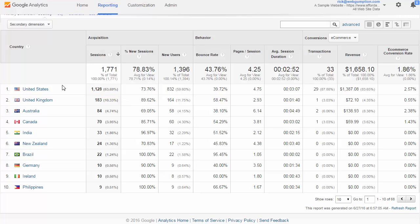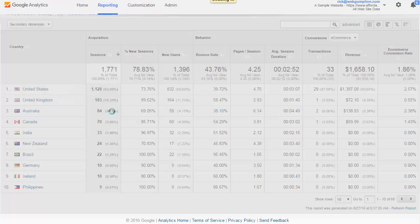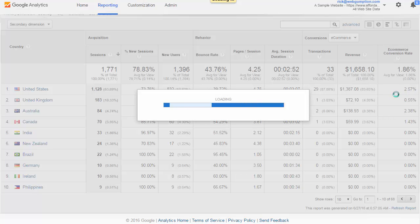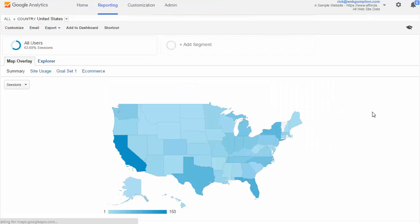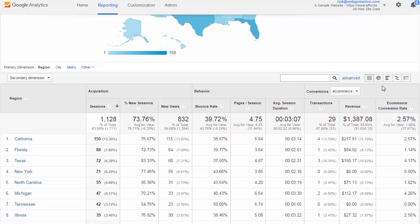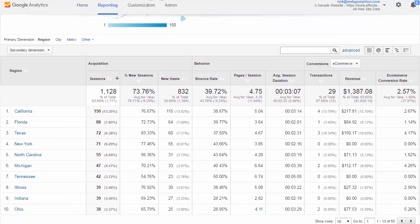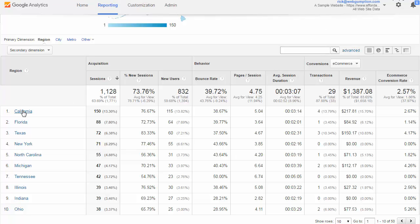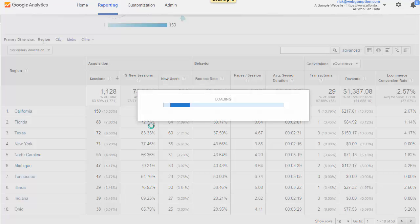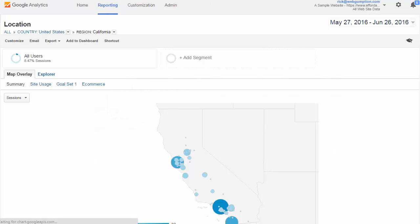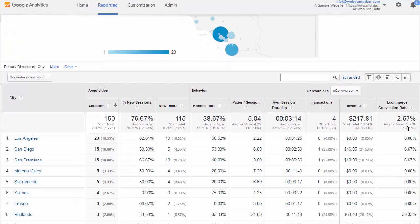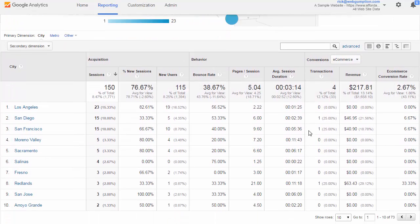One of the great things about this report is the drill down feature. So we can click on United States, and now we're going to drill down to the state level. As we get to the state report, we could compare different states, the same sets of metrics, and drill down even further. So we're going to jump into California here, and we're going to get city specific metrics.